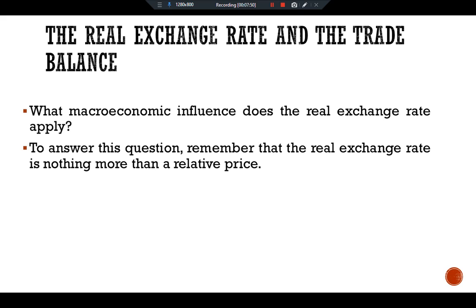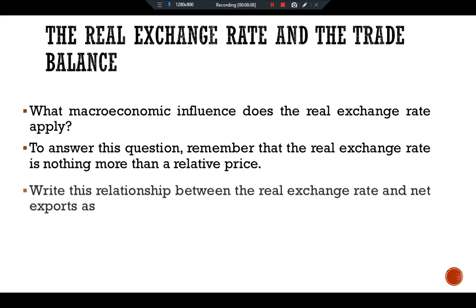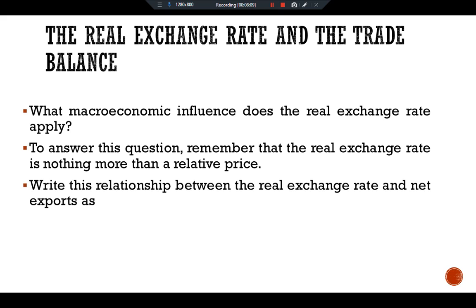domestic residents will want to buy many imported goods and foreigners will want to buy few U.S. goods. Therefore, the quantity of U.S. net exports demanded will be low. So we can write this relationship between the real exchange rate and net exports as: net exports is a function of the real exchange rate. This equation states net exports as a function of the real exchange rate.